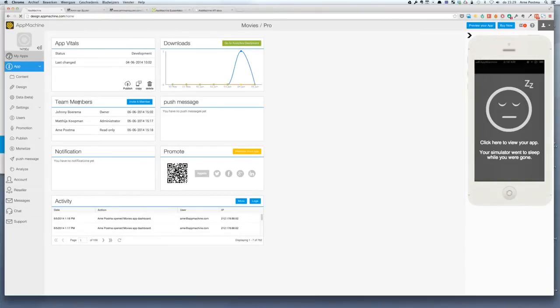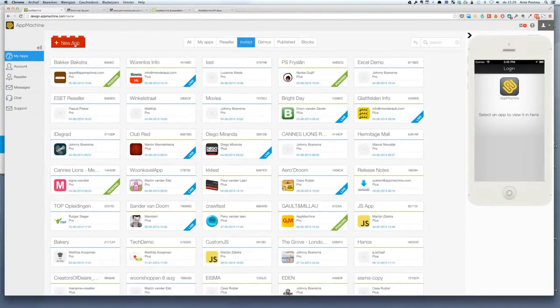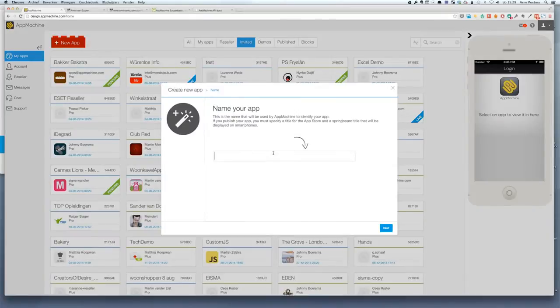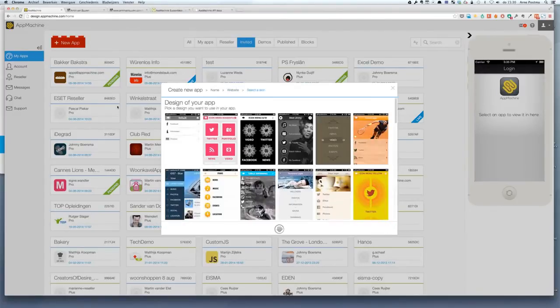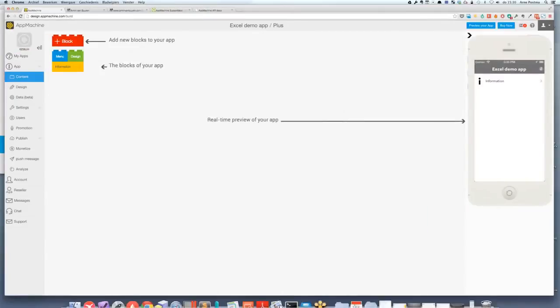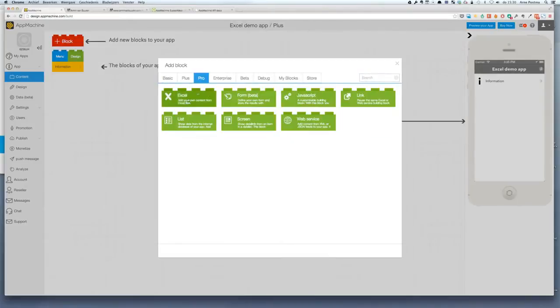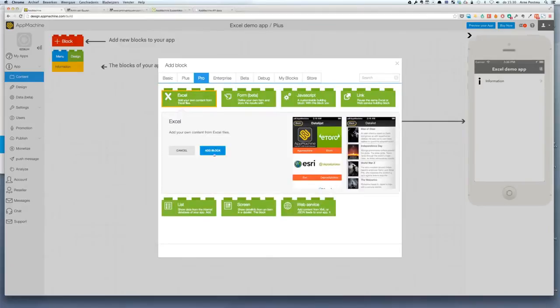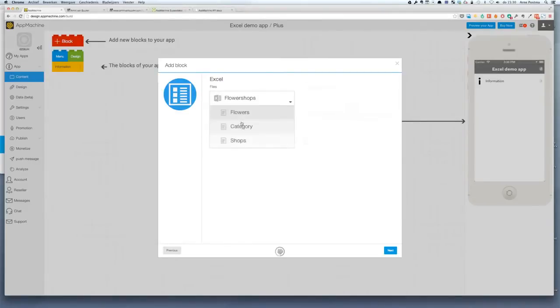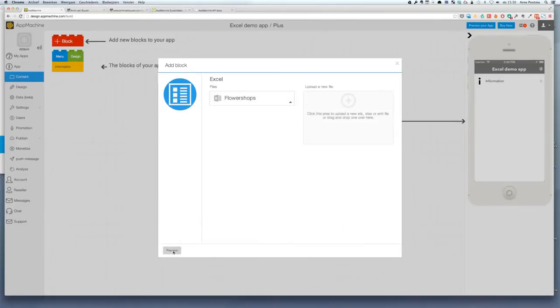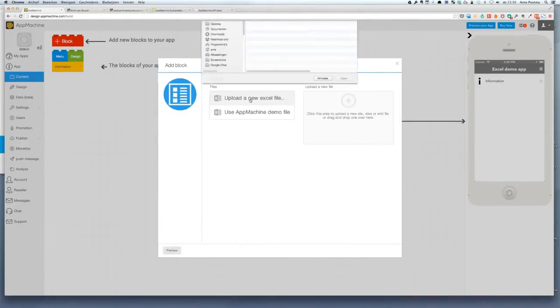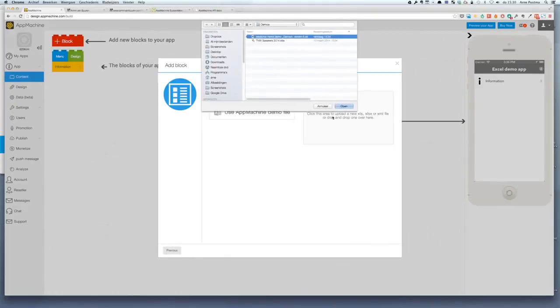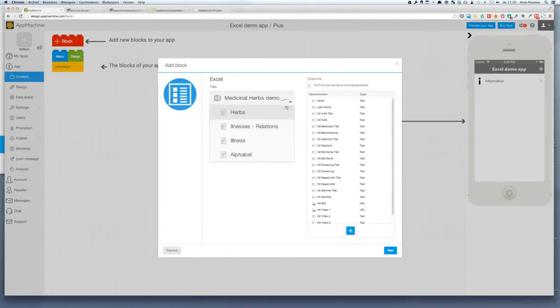Alright, so for this example I'm going to make a new app. We call it an Excel demo app and I'm going to skip most of this part and go right ahead and add an Excel sheet. Now I'm going to go to the Pro features here and start with the Excel block. Hit add block and in here I have the possibility to either use the AppMachine demo file which is already in here, which you can use if you don't have anything available yet. But for now I wanted to use my own one so let's do the upload. I have here an Excel sheet prepared. It's actually one that I got from a client of ours.